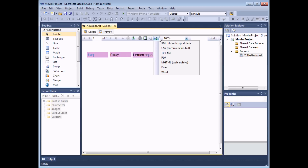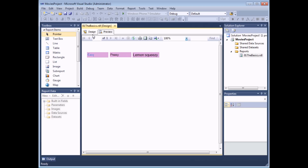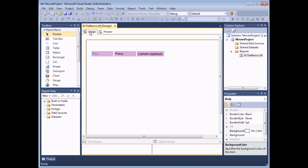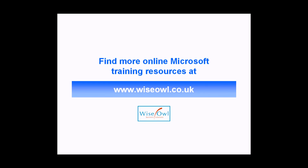The Export button is quite useful — it allows you to save the report into various different output types, the most useful ones personally being Excel and Word. If I want to return to my report to make further changes, I simply need to head back to the Design view where I can make further changes in terms of formatting and adding new objects. Those are all the basics of creating a new report project and adding new basic reports. If you've enjoyed this training video, you can find many more online training resources at www.wiseowl.co.uk.